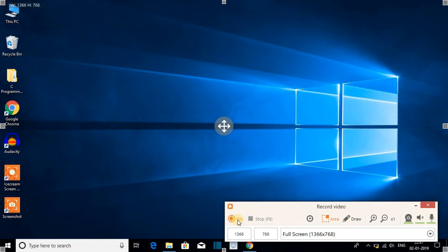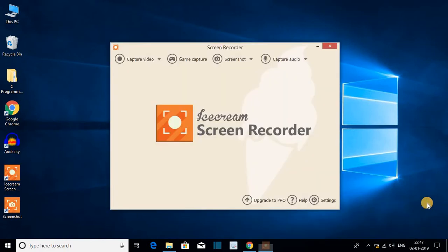For now I am not going to record the screen because I am already using the software. So let me close this. Now let me show you how you can take screenshots.